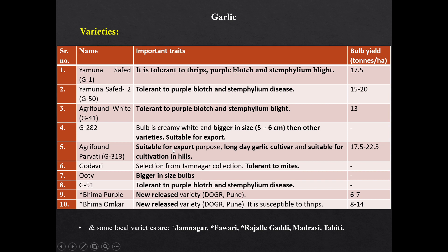Agrifound Parvati G313 is also suitable for export — it is a long-day type of garlic suitable for cultivation in hill regions. Godawari is tolerant to mites. Phule is having bigger size bulb. G51 is tolerant to purple blotch and stem nematode disease. Bhima Purple and Bhima Omkar are new release varieties from DOGR Pune. Some local cultivars of garlic are Jamnagar, Phawari, Rajouri Gaddi, Madrasi, and TBT. In India, generally local cultivars of garlic are grown.